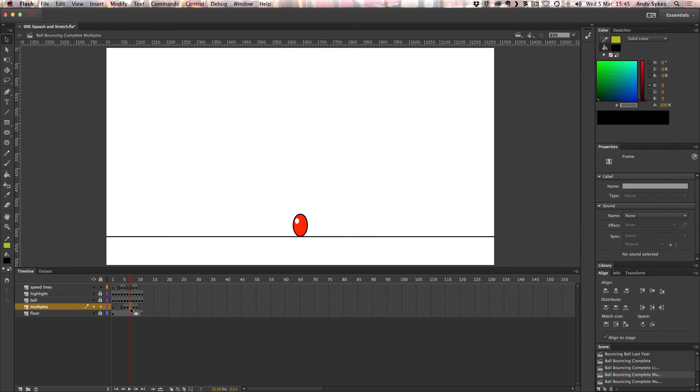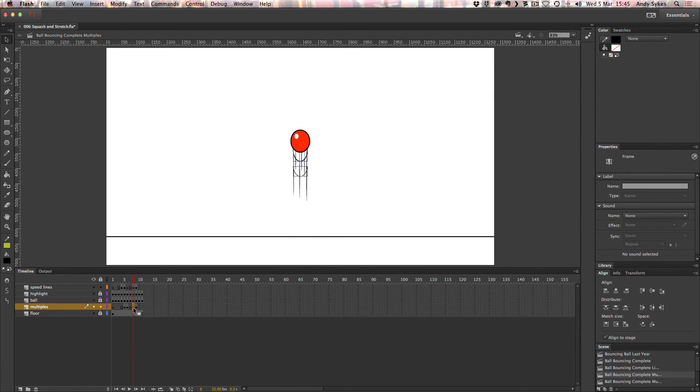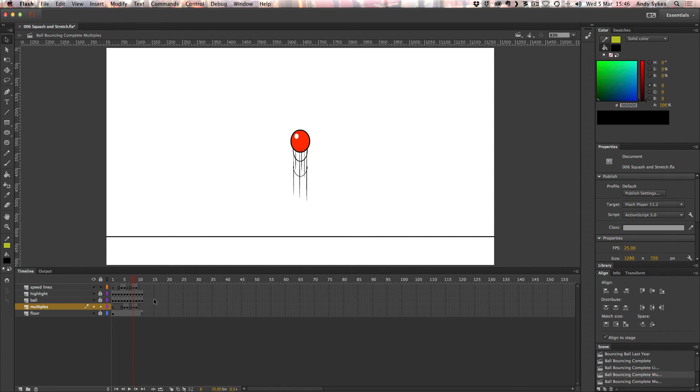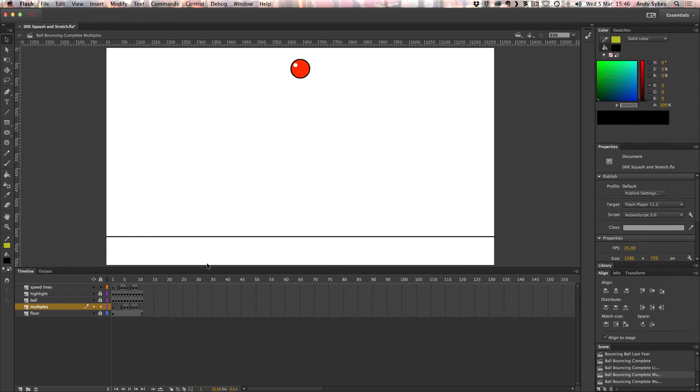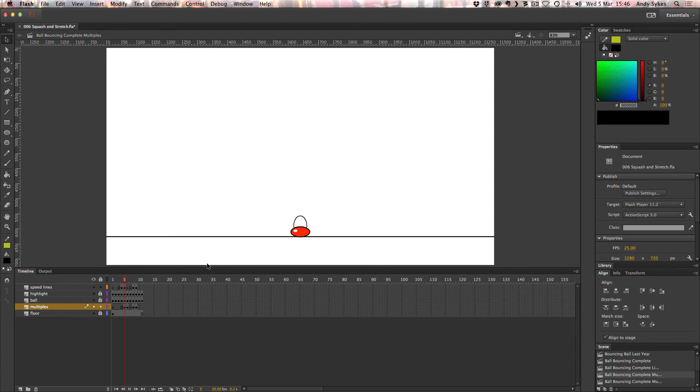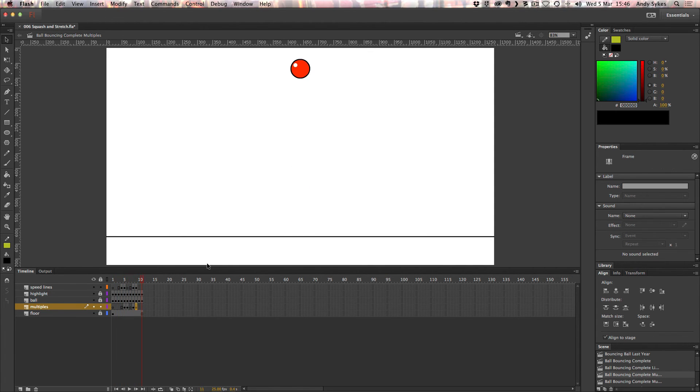So as it starts to move, again, there's no speed lines or multiples. But as it moves up again, very, very quickly, we've got a couple of multiples there. And then we've got one just as it's moving up even further. So that looks like this. You'll see that just adds some extra speed and oomph to that animation.